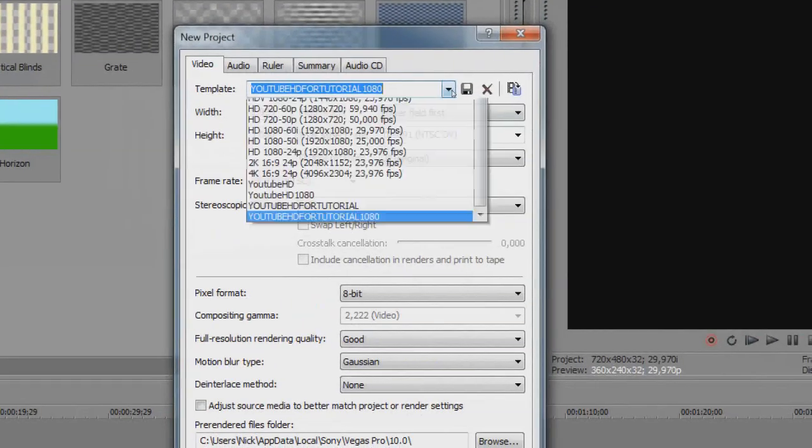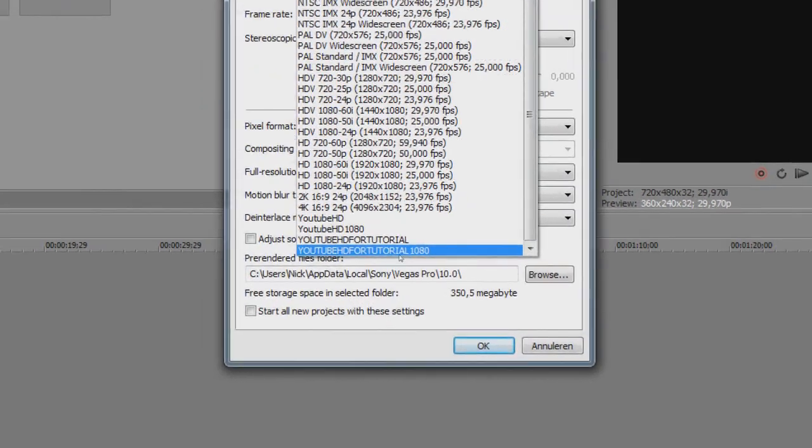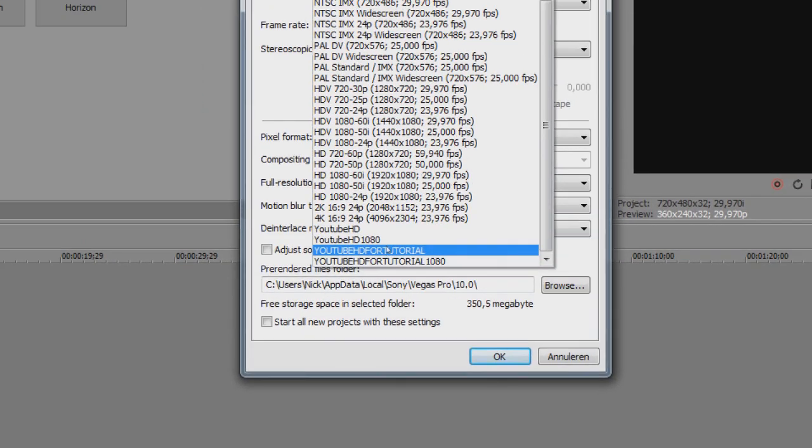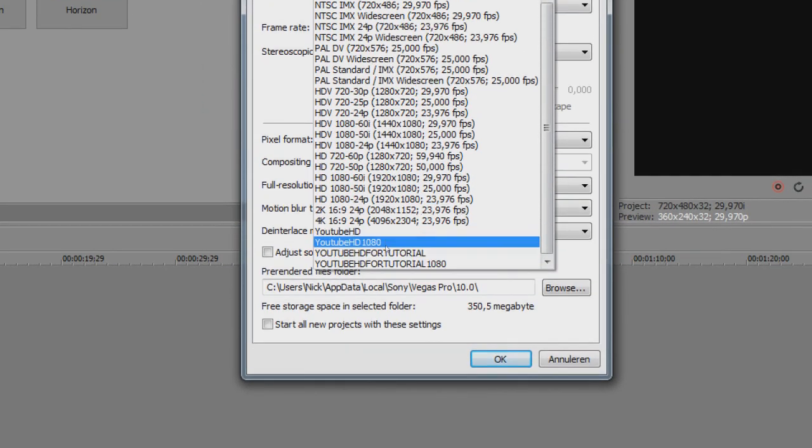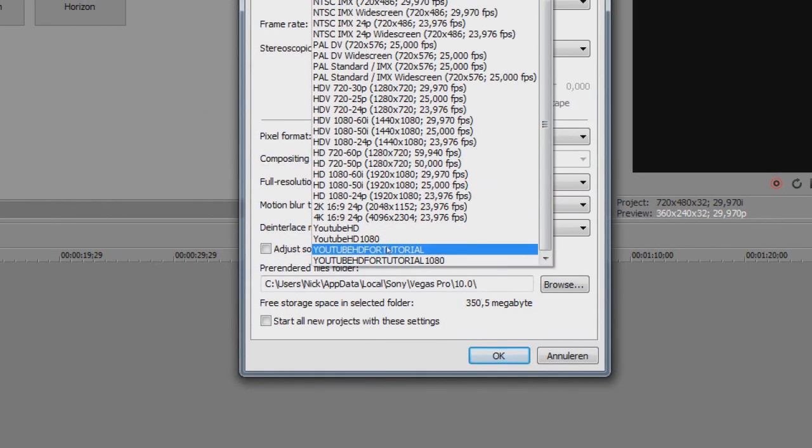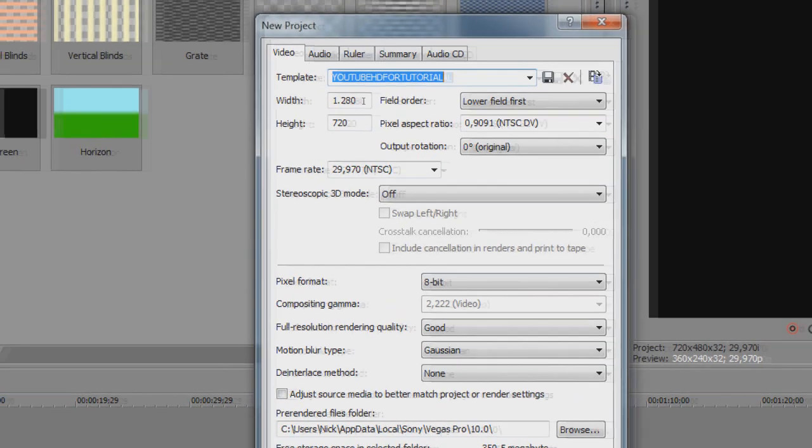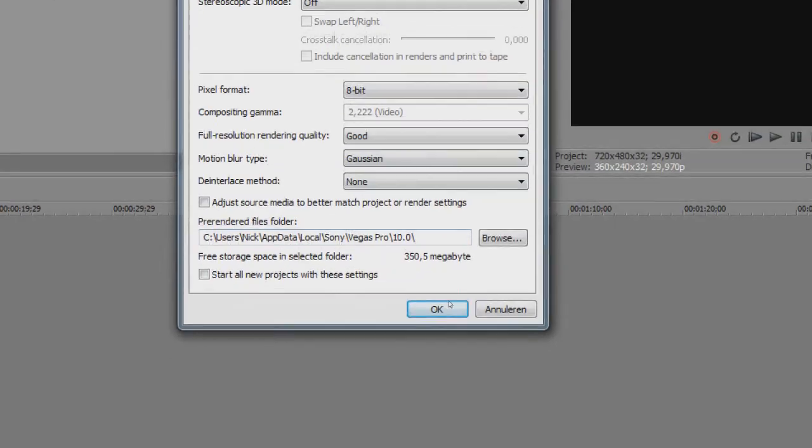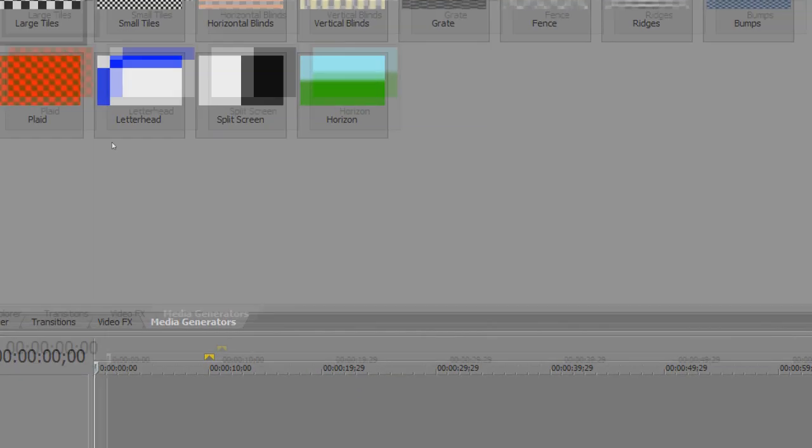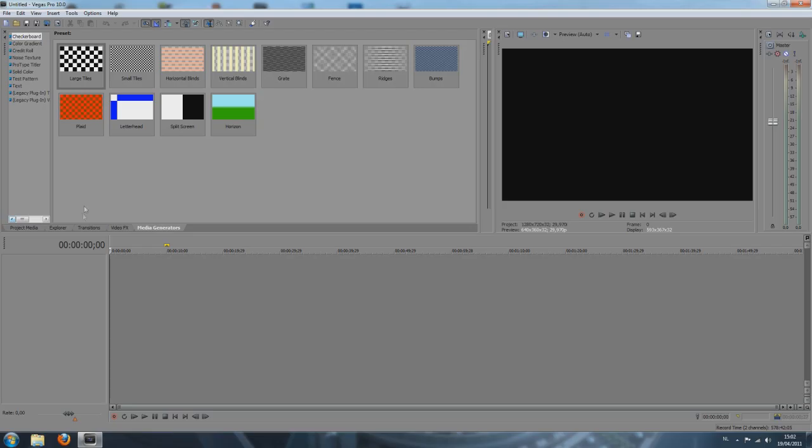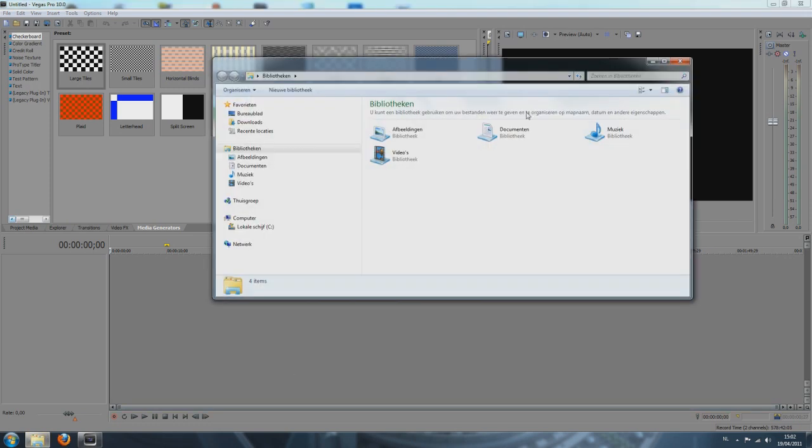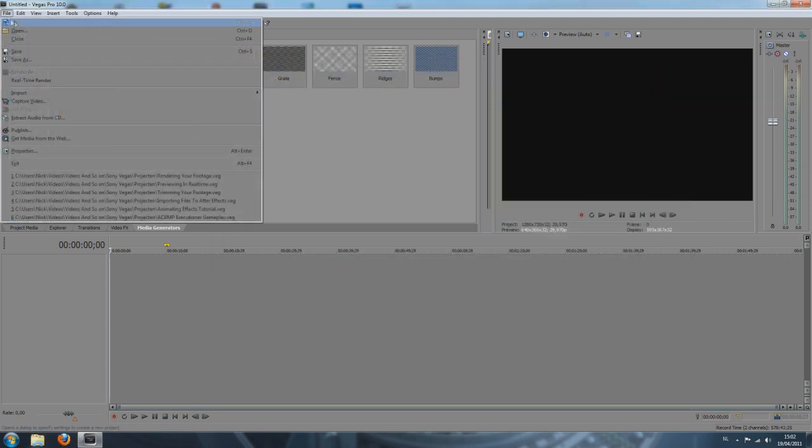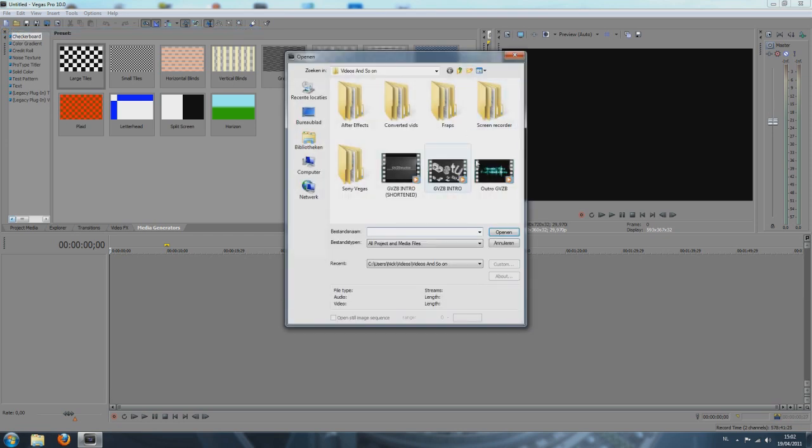And then every time you make a new project, you just click New and select what resolution you want to render it in. So I want YouTube for tutorial because I want 1280 by 720. Press OK and let's just say I want to render my intro.